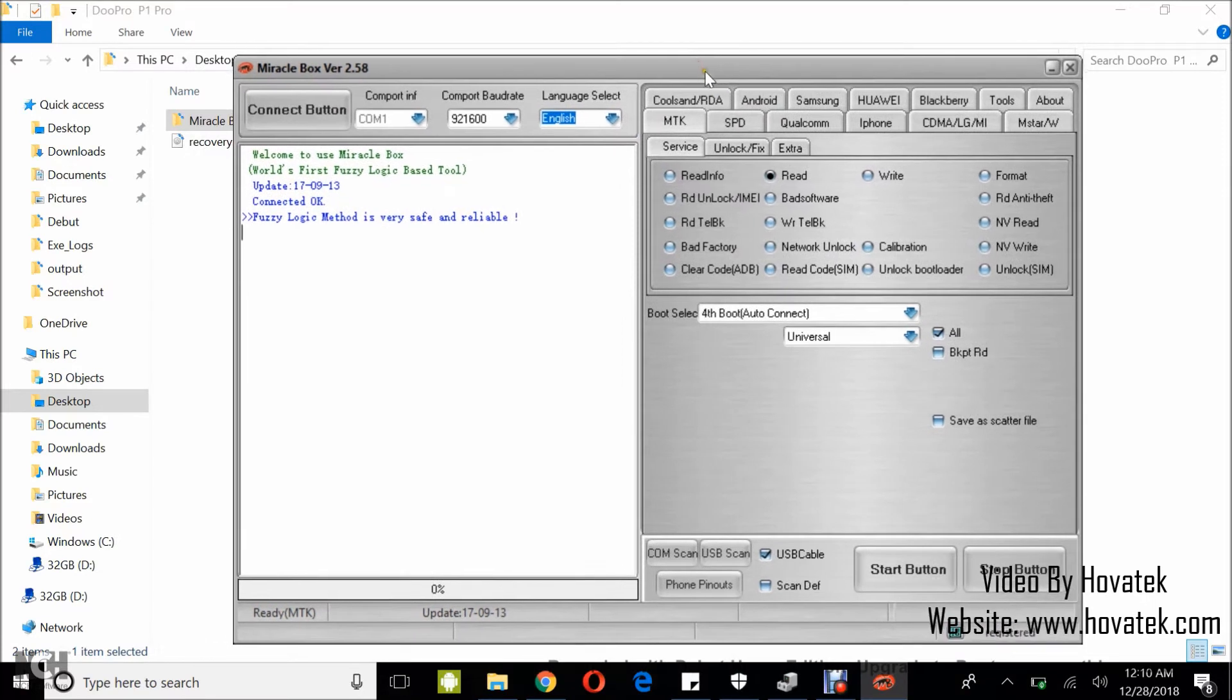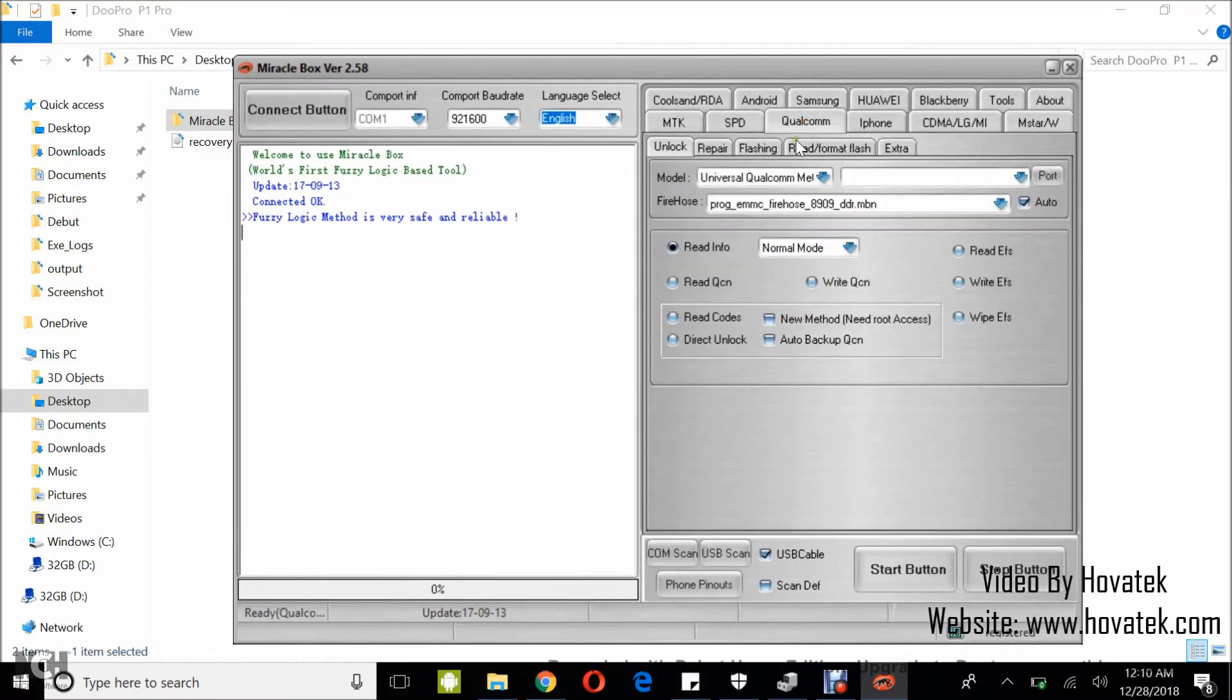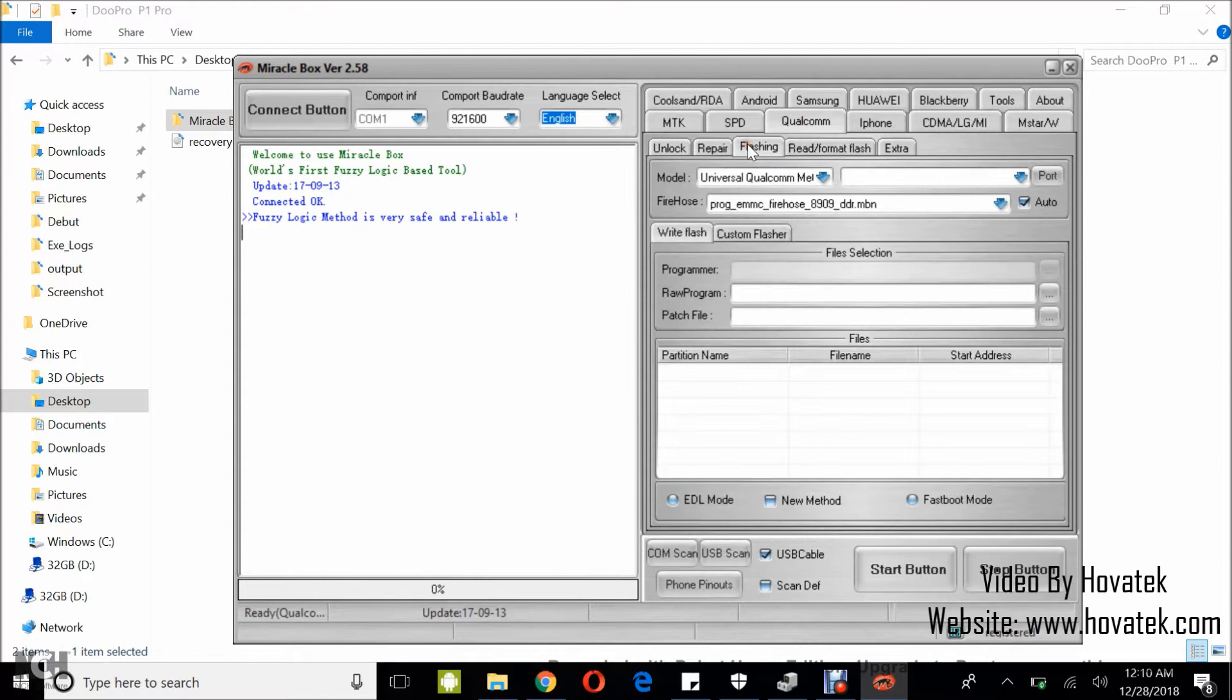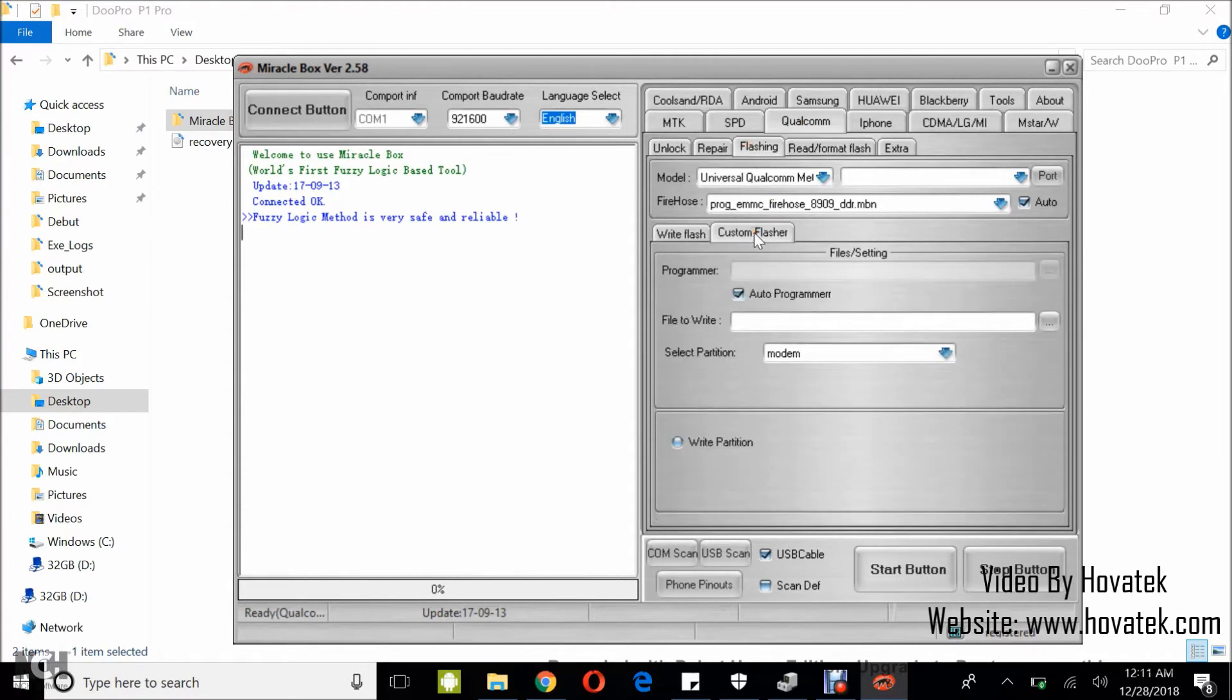Once Miracle Box comes up, you click on Qualcomm, you click on Flashing, you click on Custom Flasher.